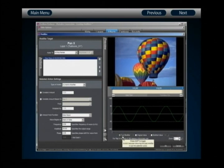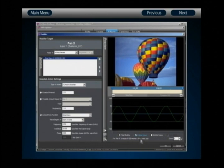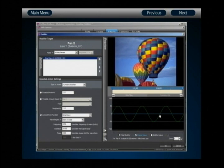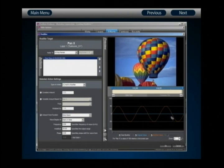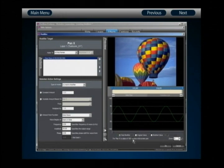The waveform preview directly indicates what's going to happen with the change you've configured. You can control what's shown: we're currently looking at the total modifier — the complete change based on all actions. We can also view the original value for the layer, shown in blue. Since the Pan X value is set to zero and unchanging, it's a flat line from start to end. The modified value is shown in orange, and since we're using an individual modifier, the orange line perfectly follows the sine wave.